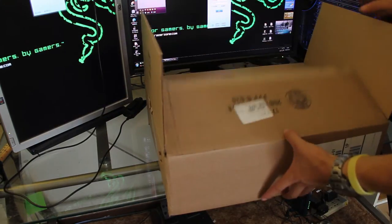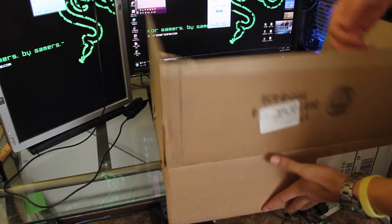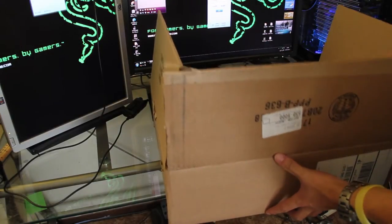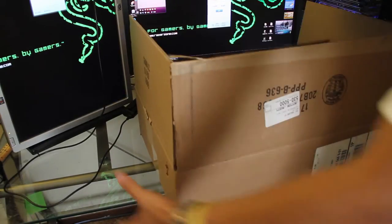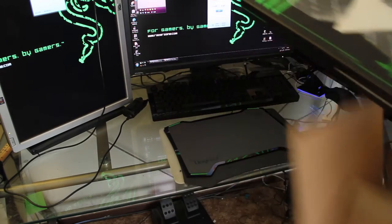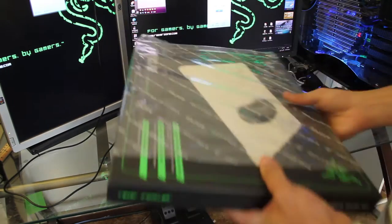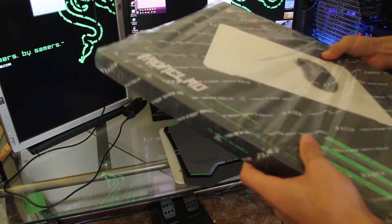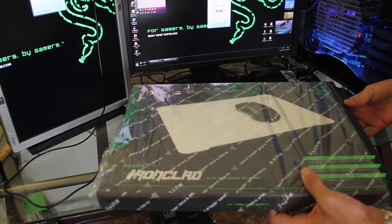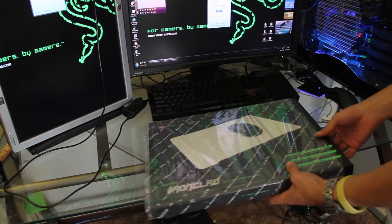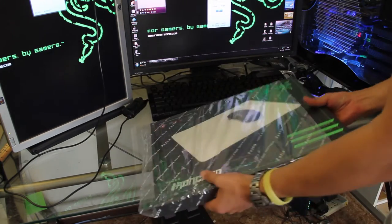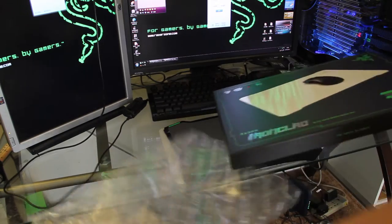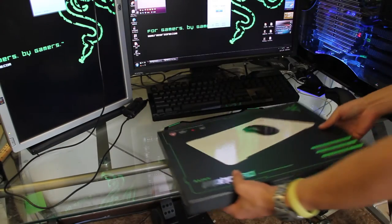First, the package is really big. The mousepad and the case is heavy, it's about 4.4 pounds, pretty much the same weight as my laptop.